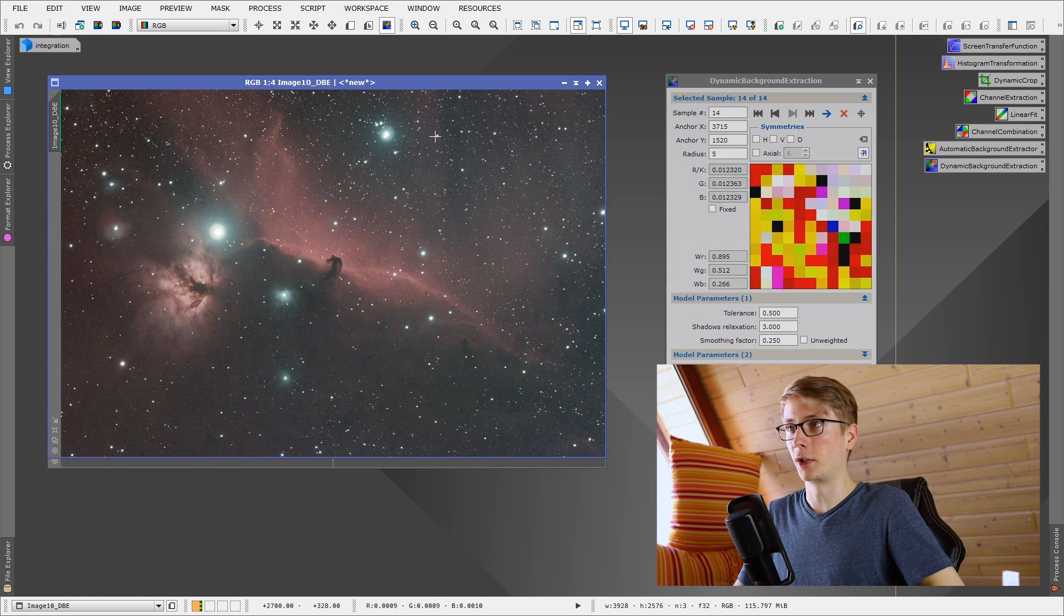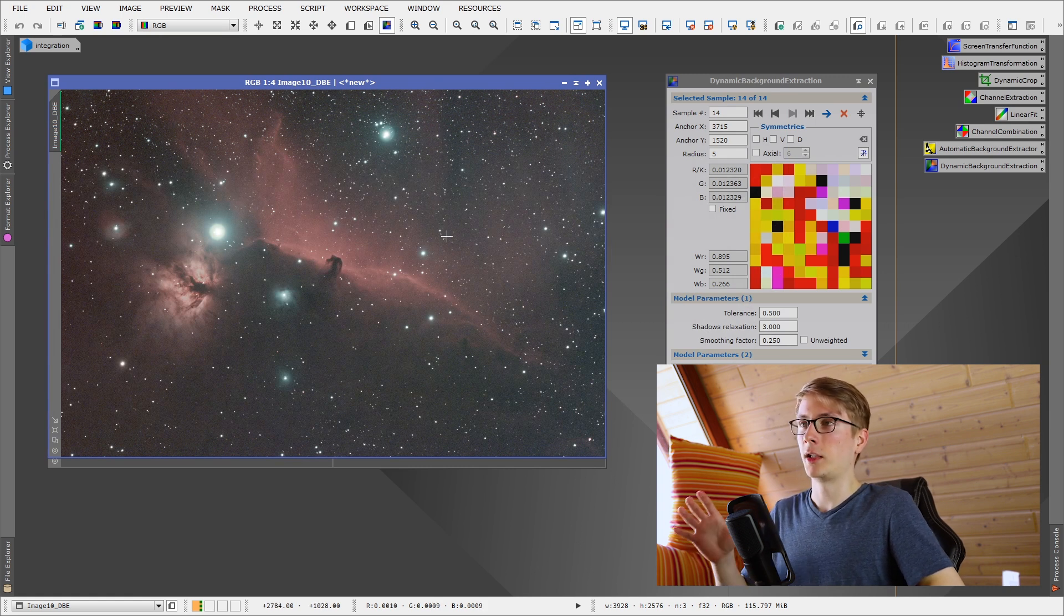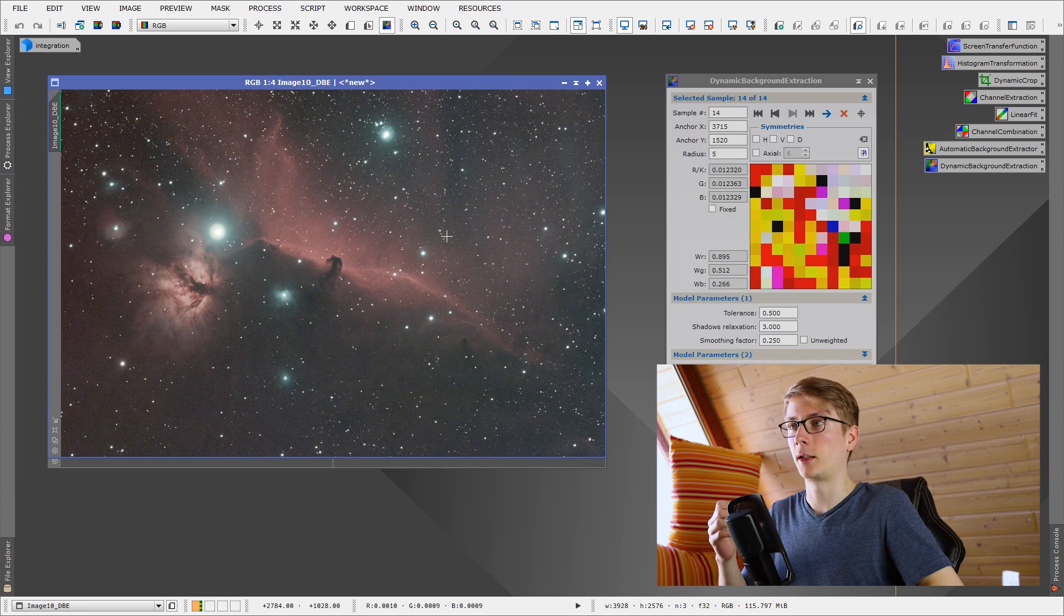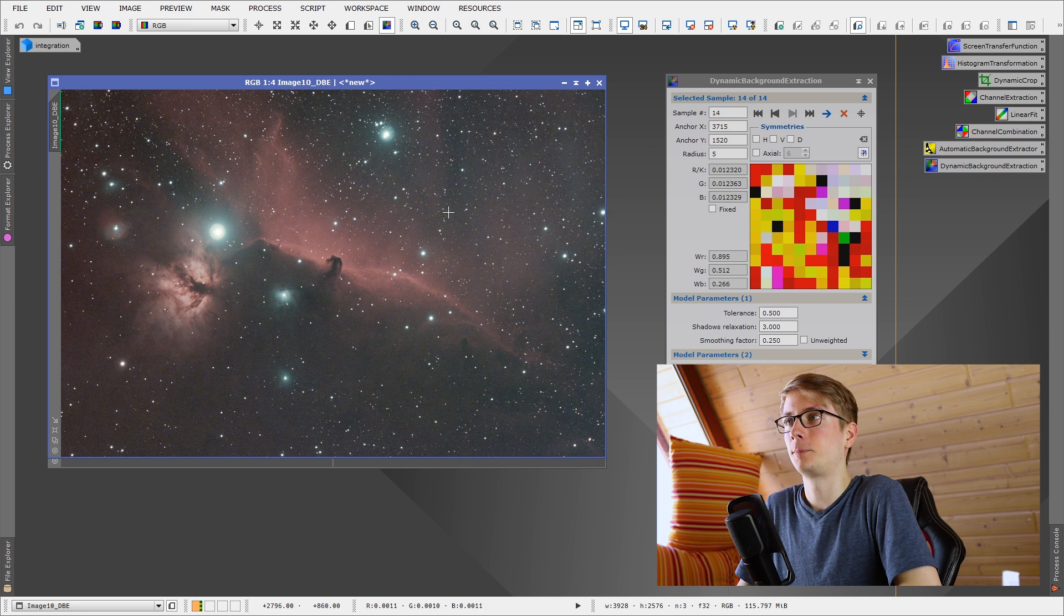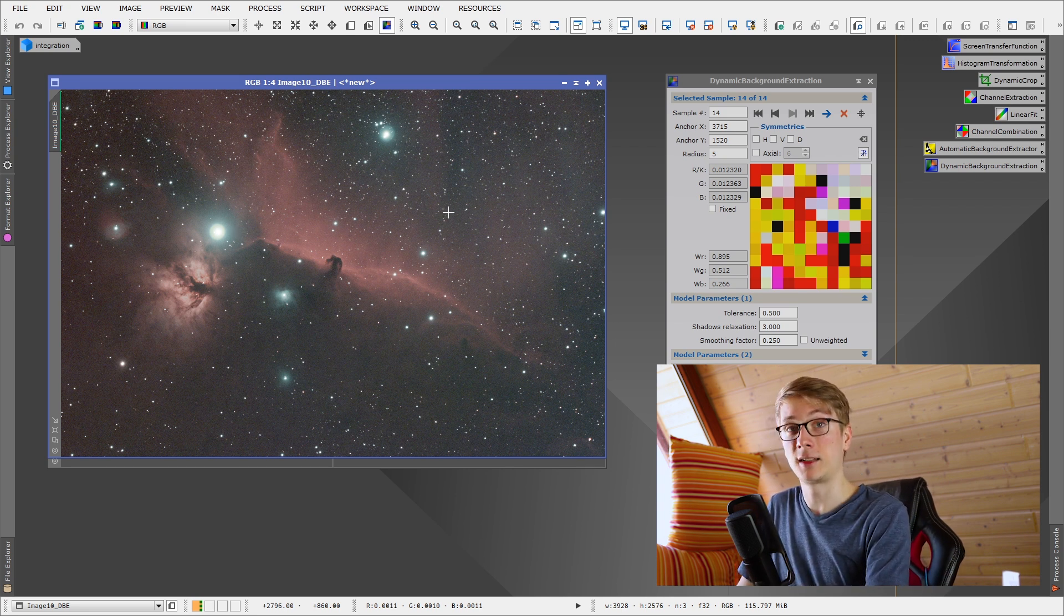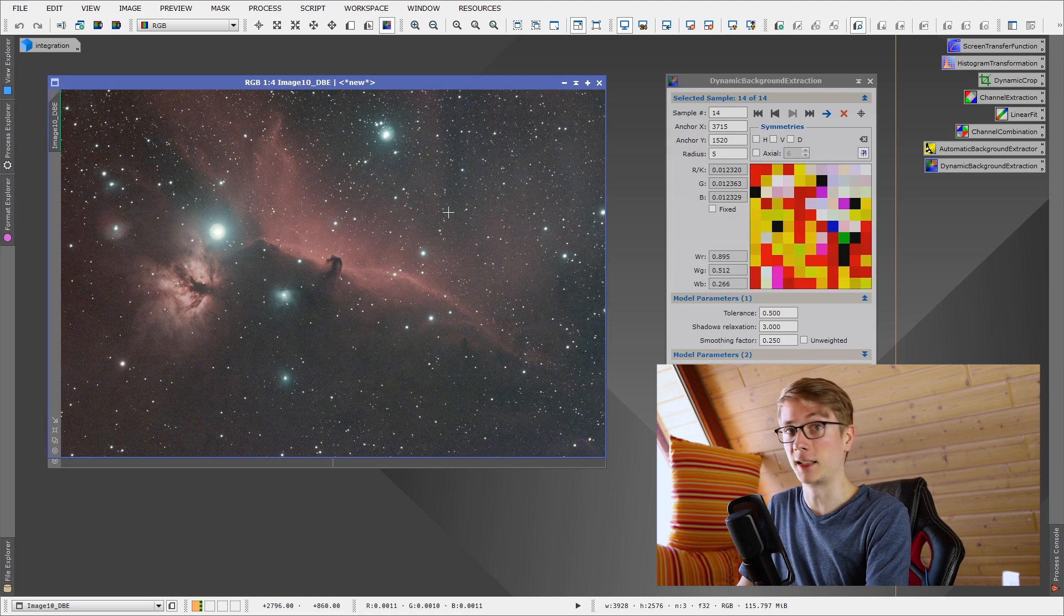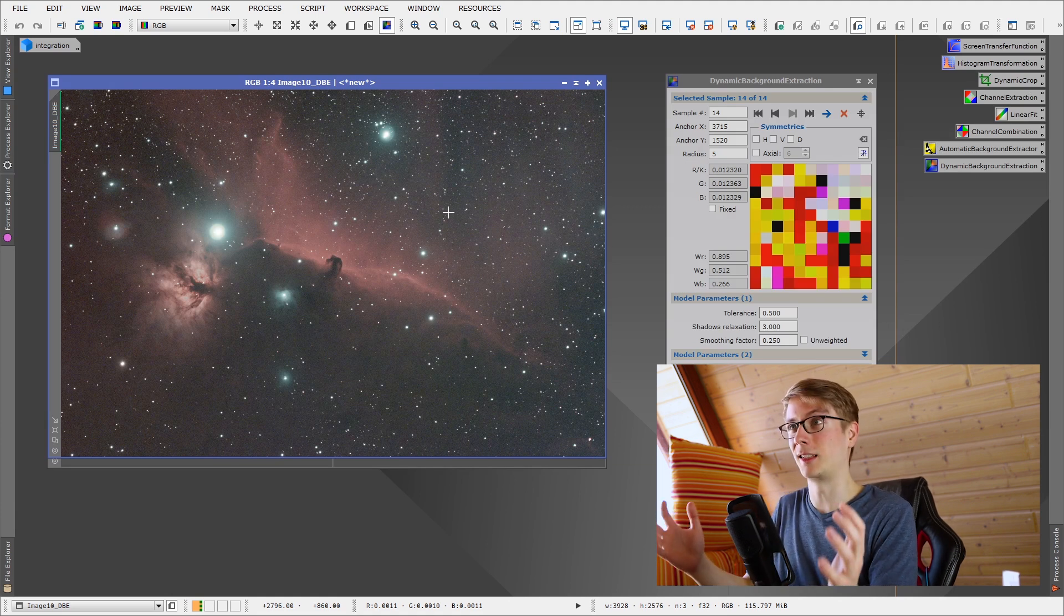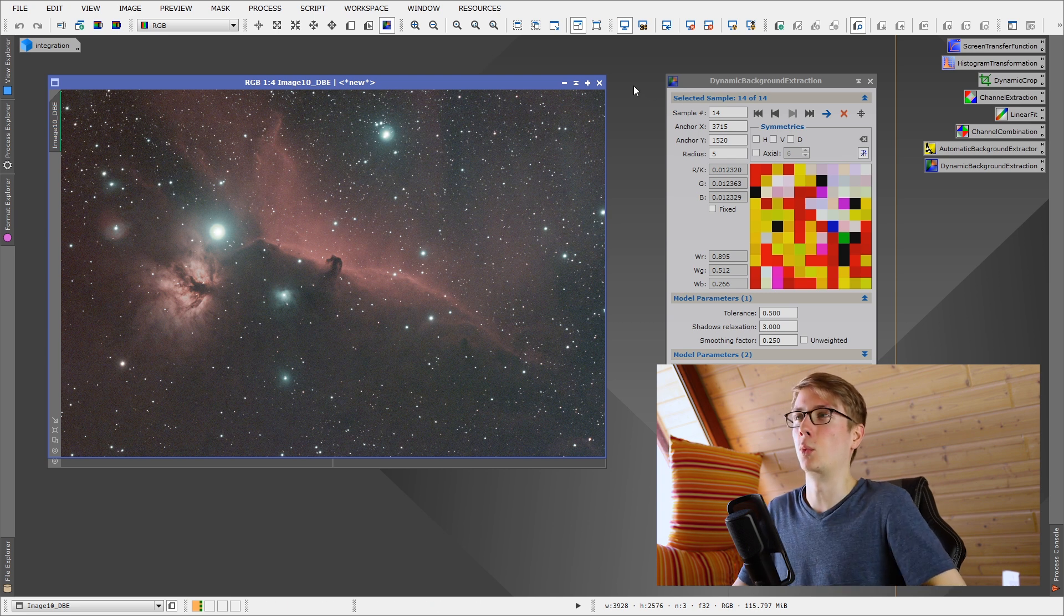Now this looks pretty good. You can see the vignette from the automatic background extractor is gone, and I can actually work with this image, this looks pretty great. But to give you an understanding of what the DSS image downloader is for, let's do that first, because this is actually a very interesting topic in my opinion.